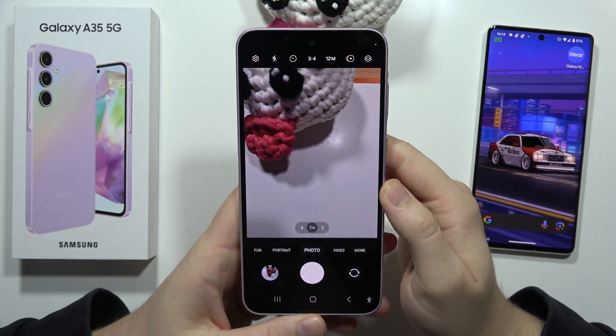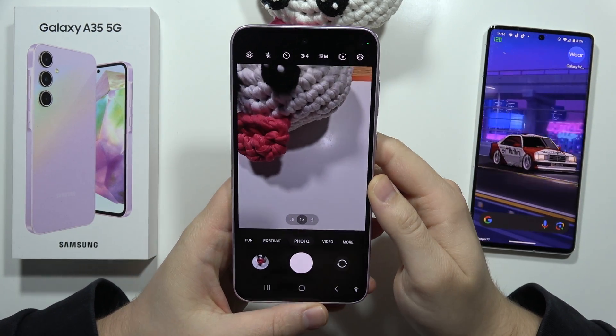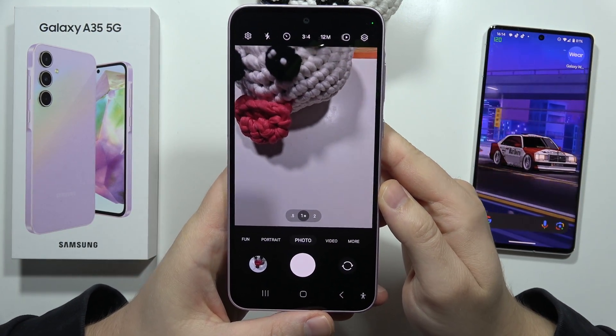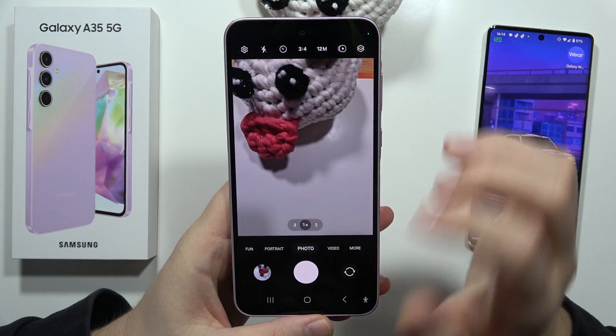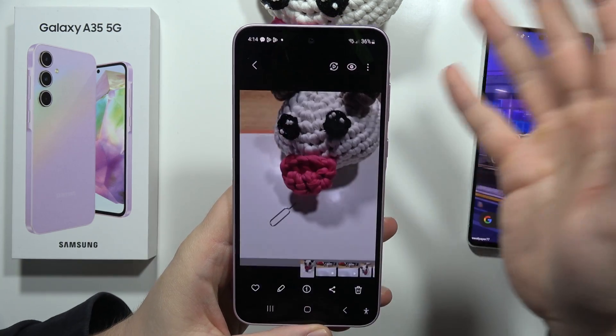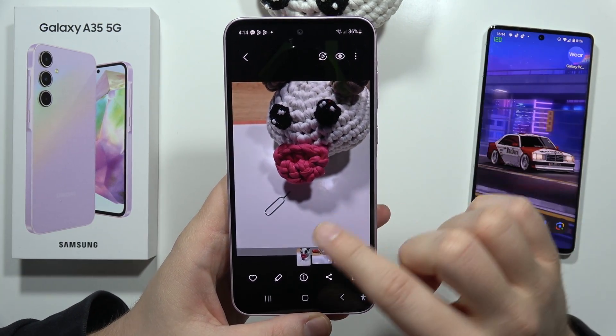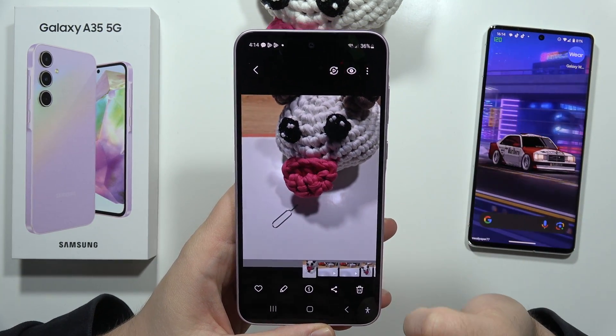Hey, let me show you how you can remove objects from your photos on the Samsung Galaxy A35 5G. First of all, I have to open this photo, and in my case, I want to remove this SIM tool.